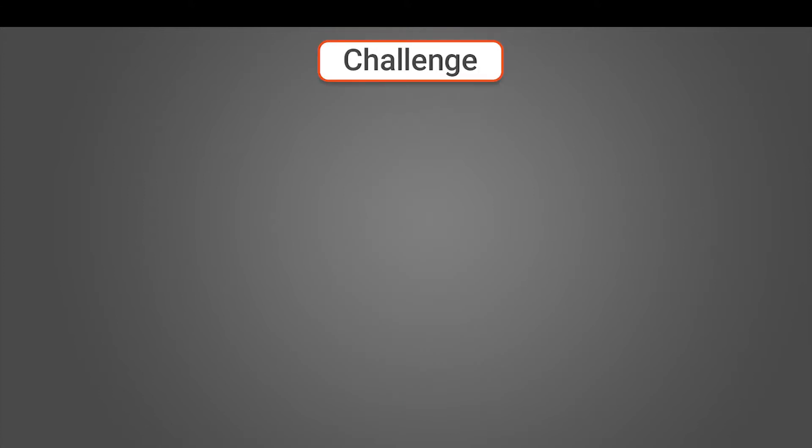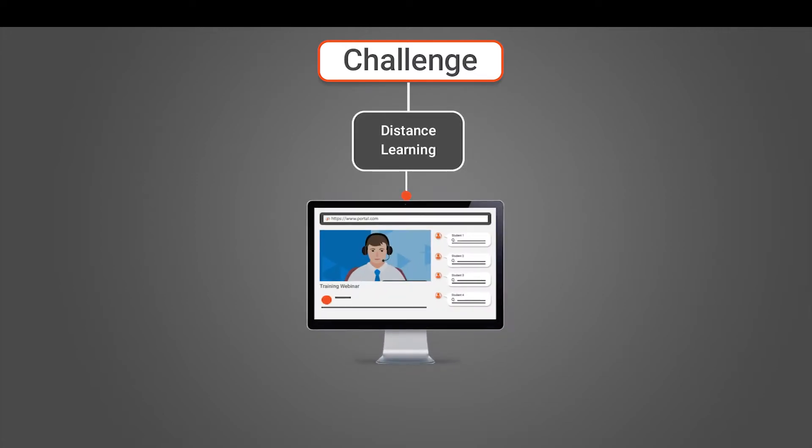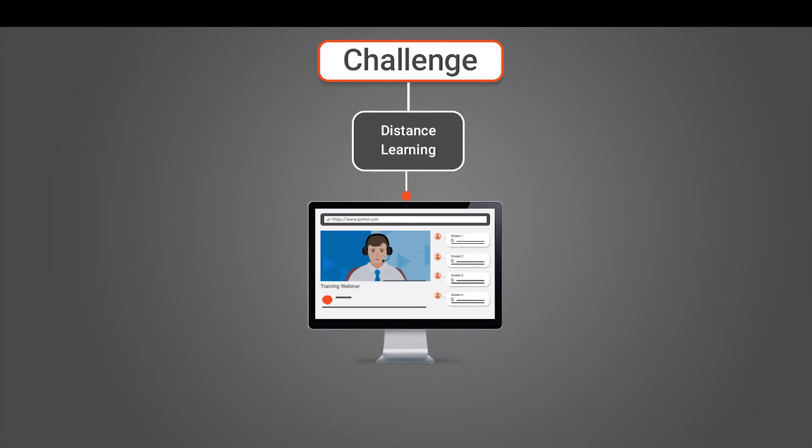While remote learning is partly about leveraging the right tools, the greatest challenge in supporting distance learning is designing an online learning experience that lives up to the reputation you expect.